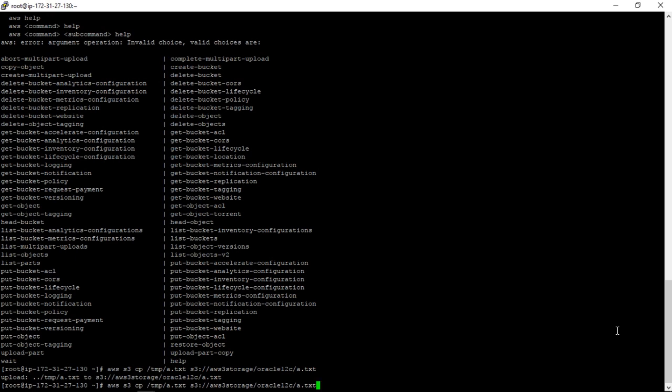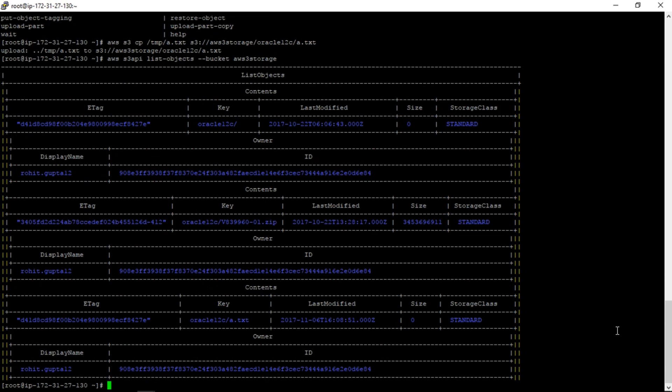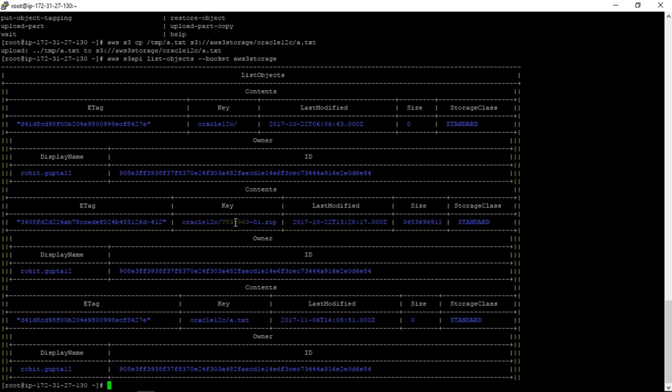So now we have two objects. The first one is this one which is already present in that bucket. The second is this a.txt which we just copied, and the size is zero.